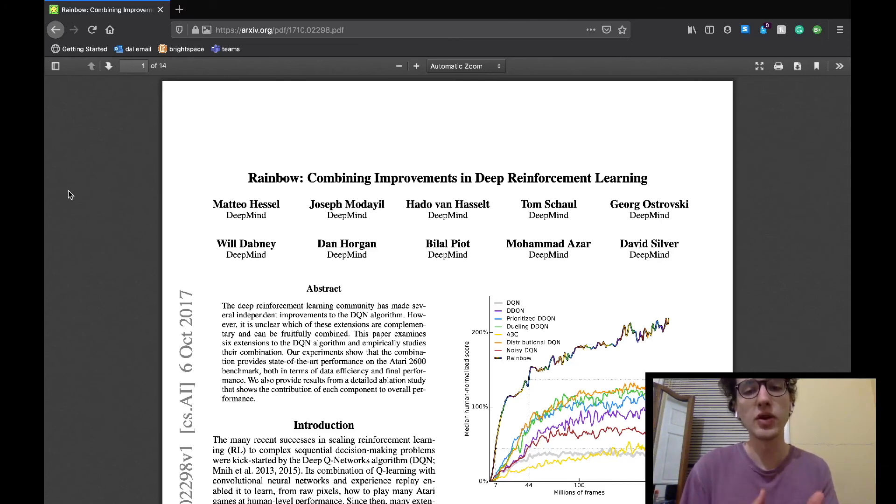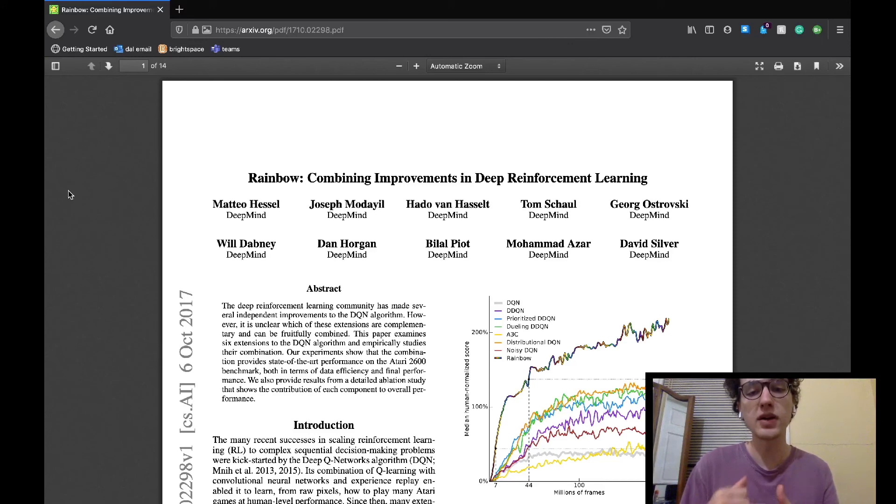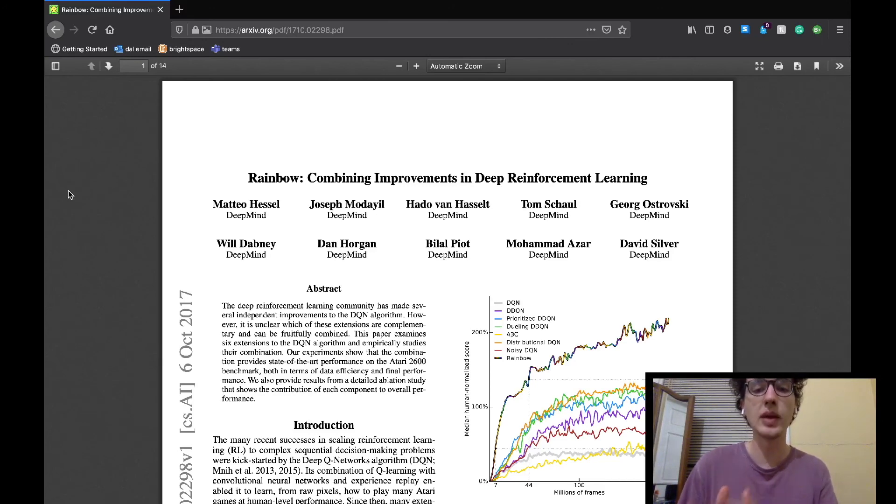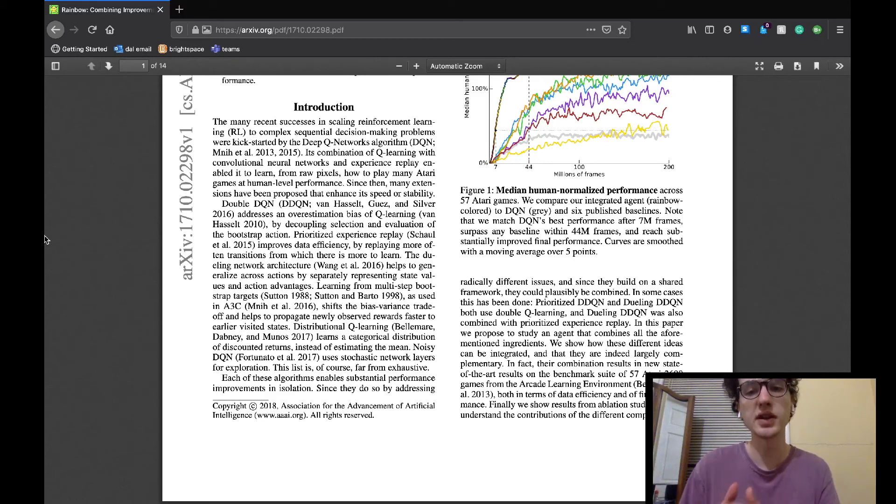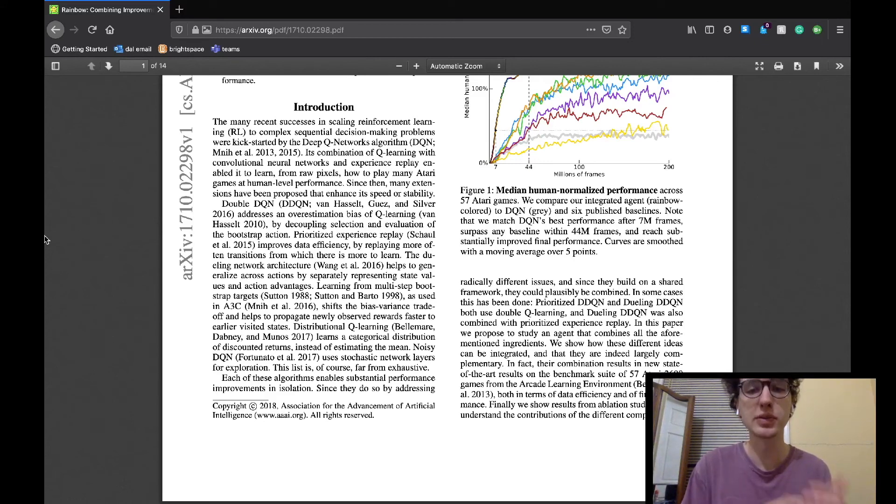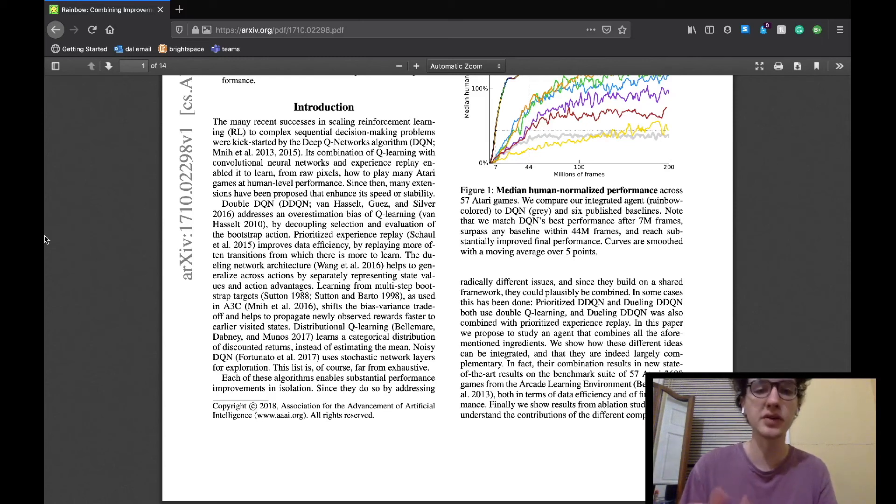So on to the paper. Today we'll be covering the introduction, background, and extensions to DQN sections of the paper. The introduction section begins with the team discussing the success of the Google DeepMind DQN network in reinforcement learning, especially in the niche Q-learning subject.